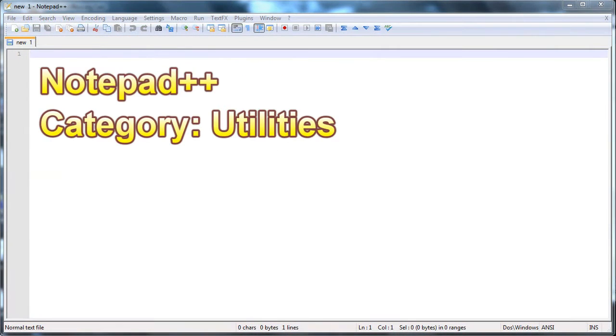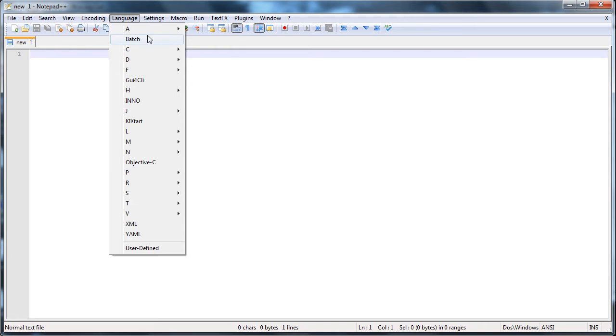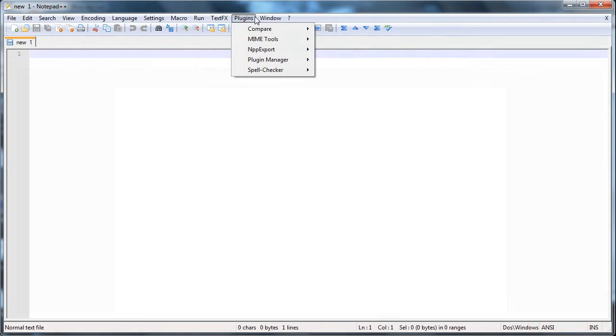Notepad++ is an alternative to the built-in Notepad in Windows. It has more features such as numbering, highlighting scripting languages, macros, and plugins.